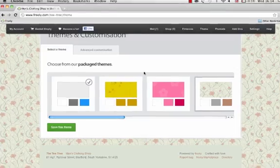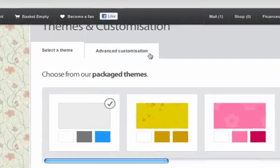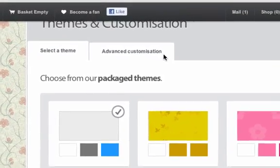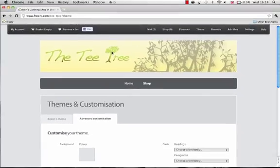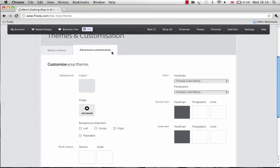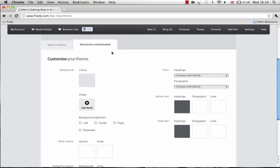If you want more control though, you can select advanced customization. And in this tutorial we'll be showing you how to change your background.